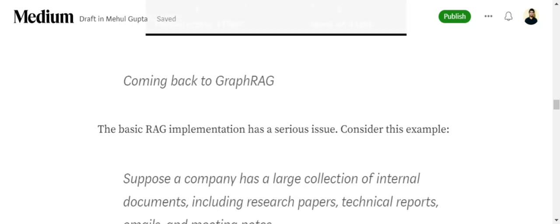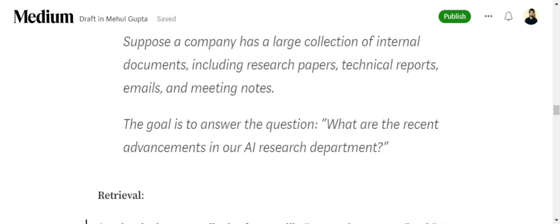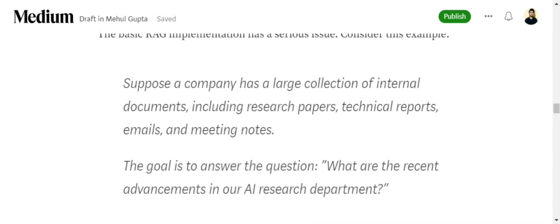Now coming back to GraphRAG. Basically now we know how RAG works and what are knowledge graphs. If you've noticed, there's a serious issue once you see the implementation of a baseline RAG system. Let's understand with an example. Suppose a company has a large collection of internal documents - research papers, technical reports, emails, all in different formats and content. The goal is to answer 'What are the recent advancements in our AI research department?'